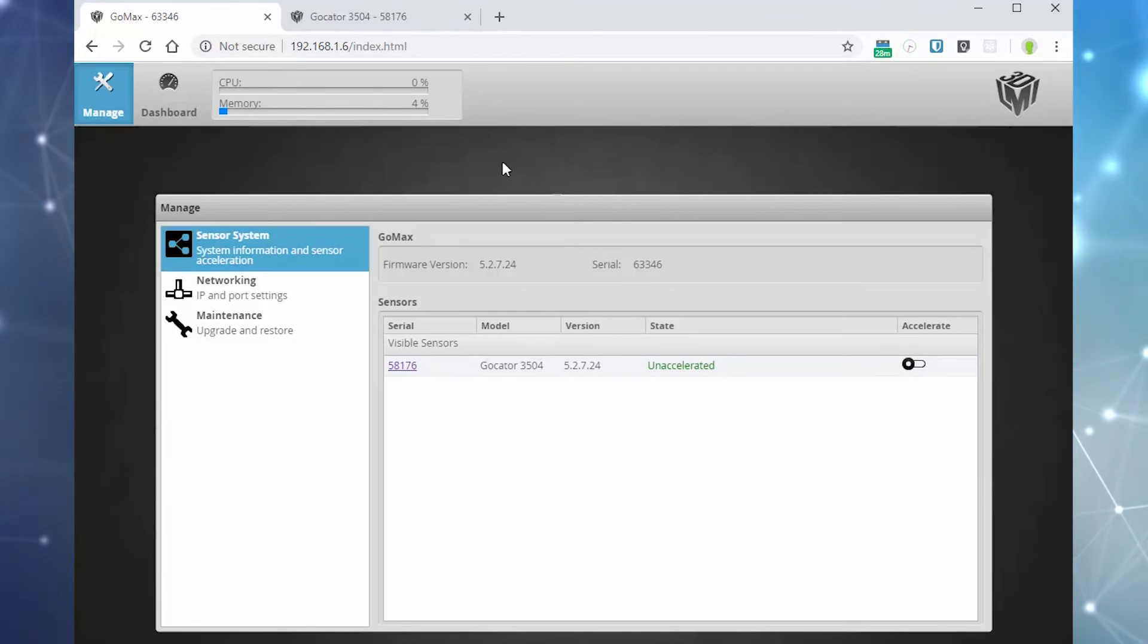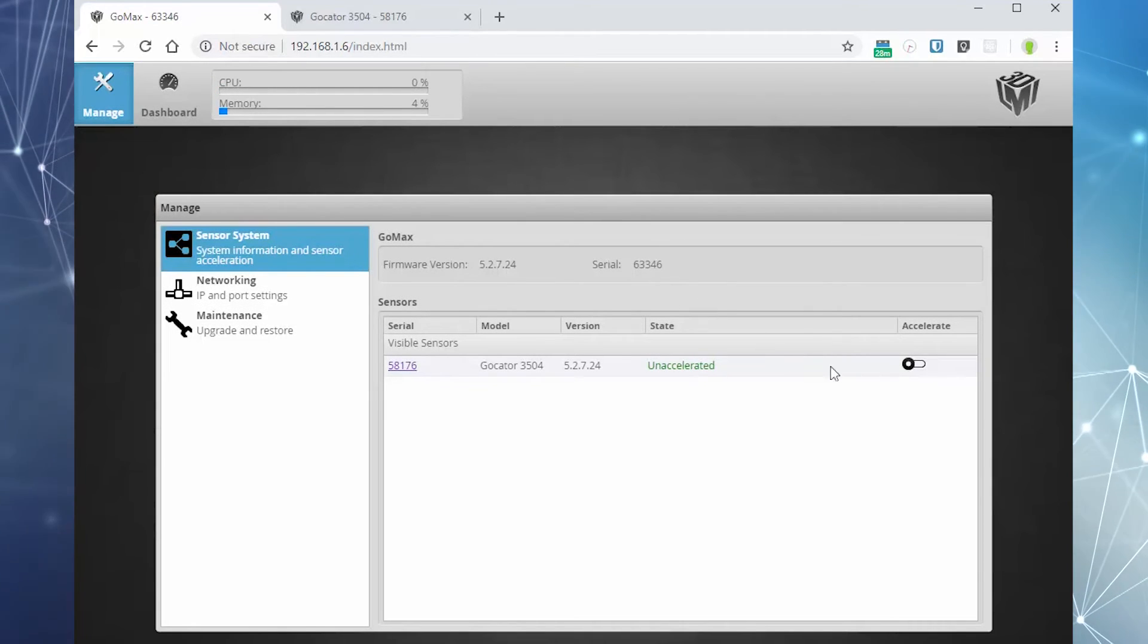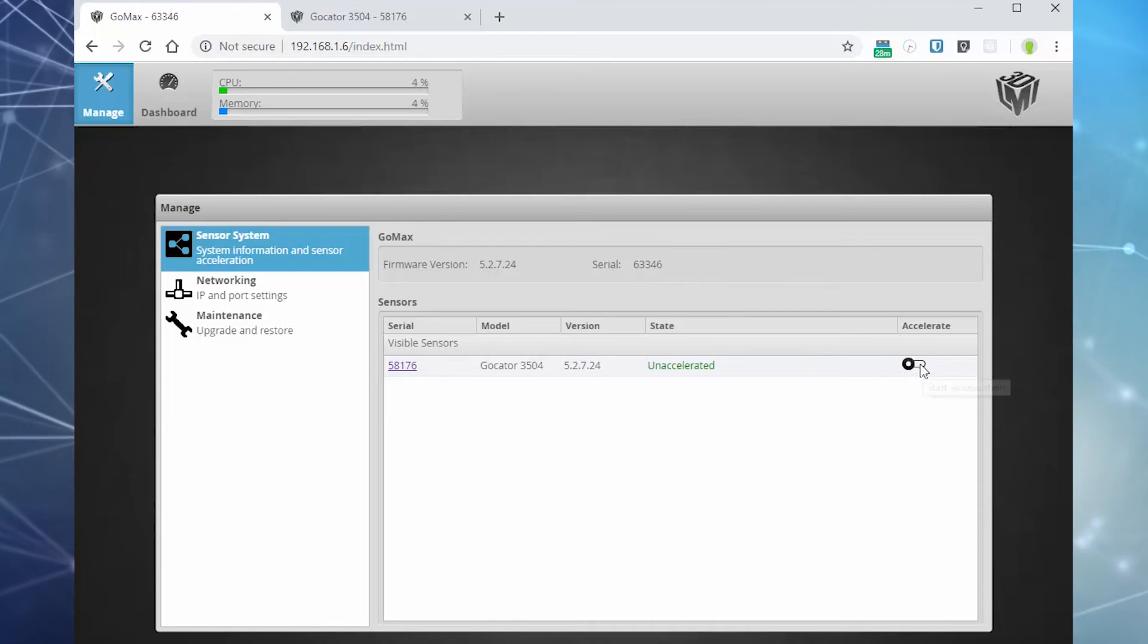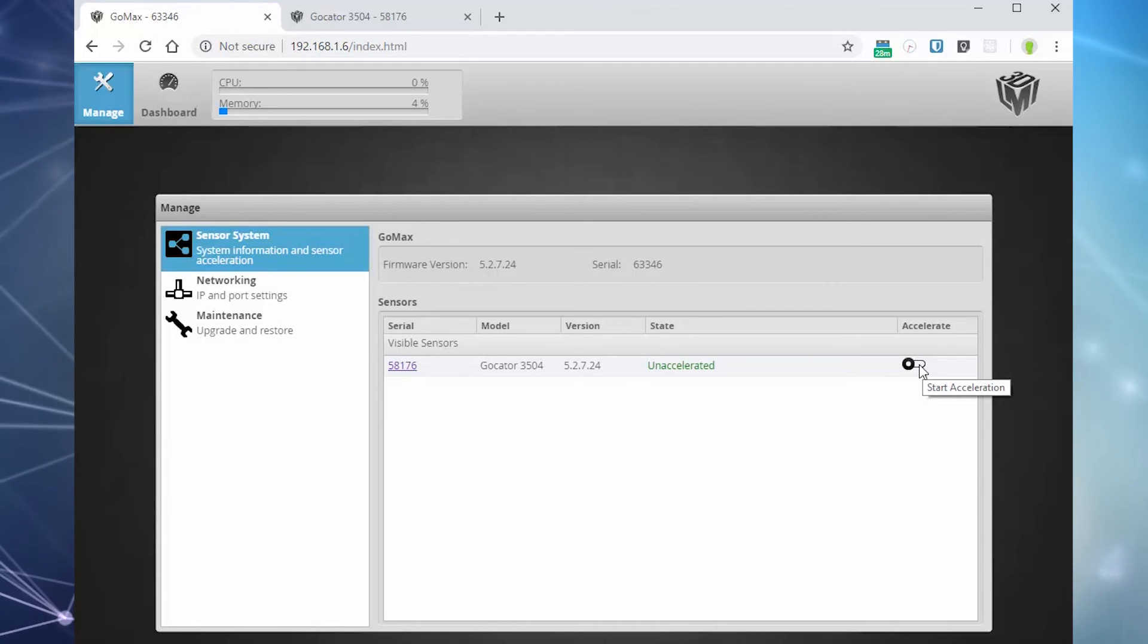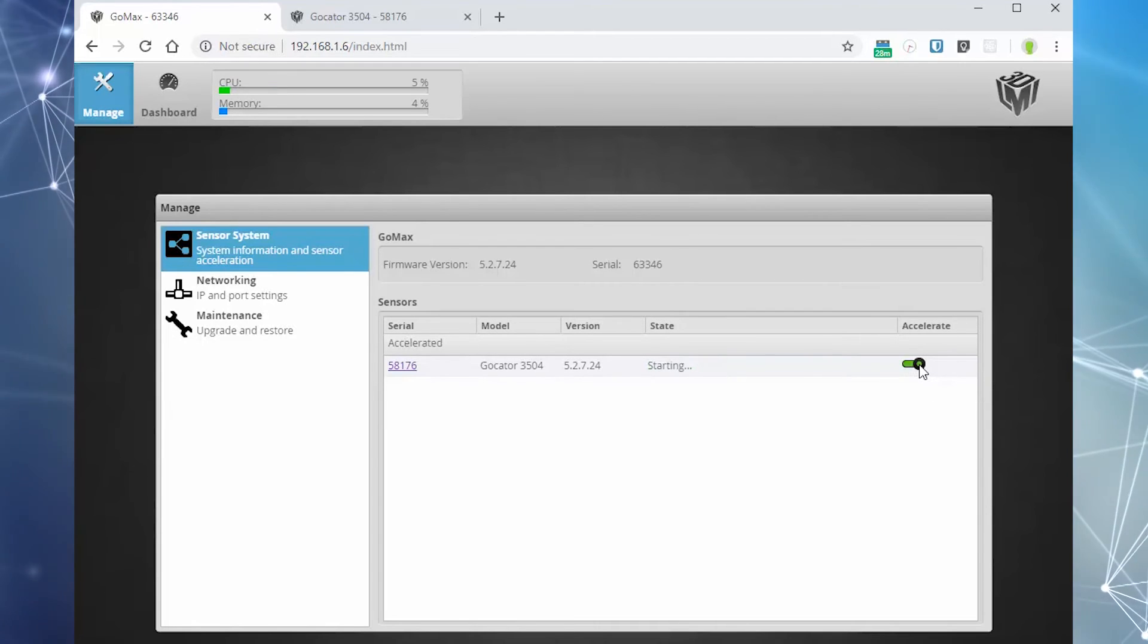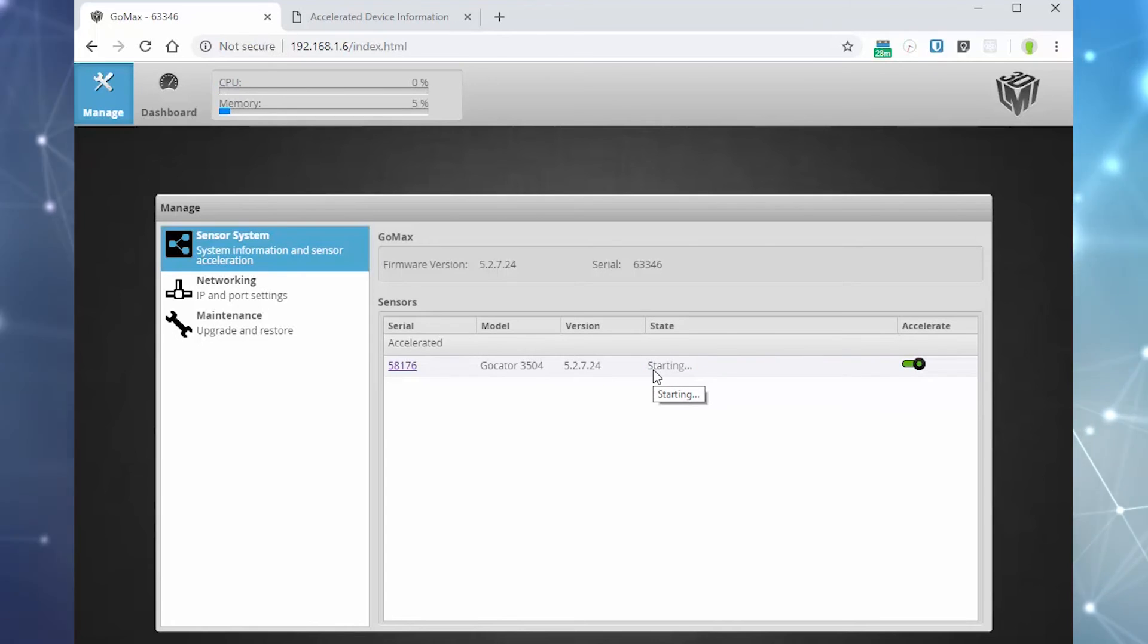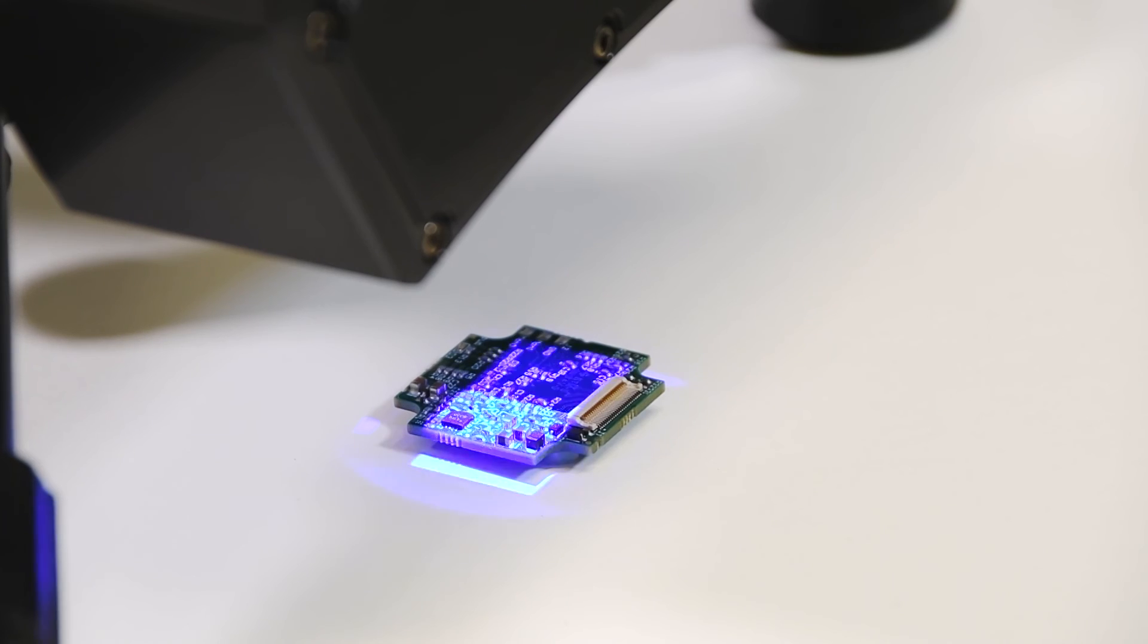To accelerate a sensor, connect to the GOMAX web interface using the unit's IP address. Under the sensor system tab, click the toggle to the right of the sensor you wish to accelerate. The sensor is now accelerated.